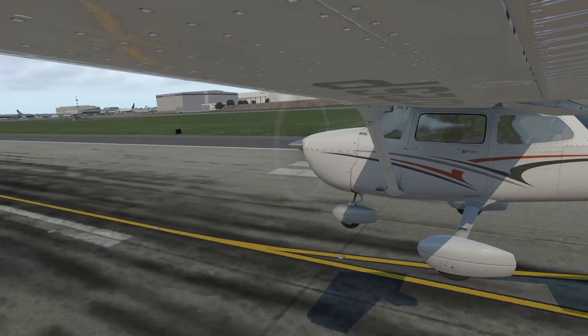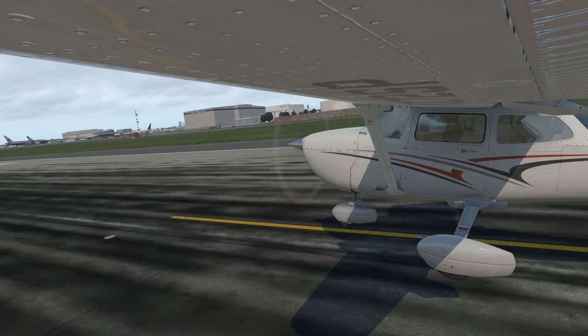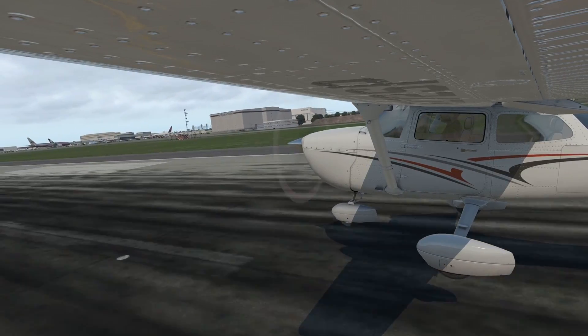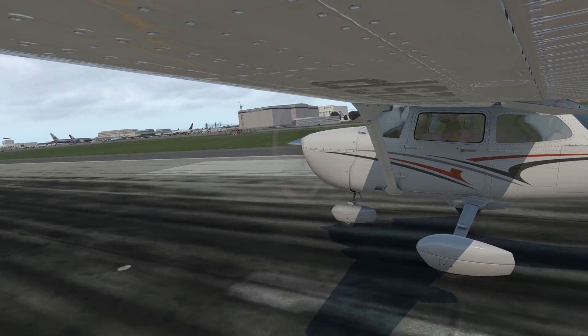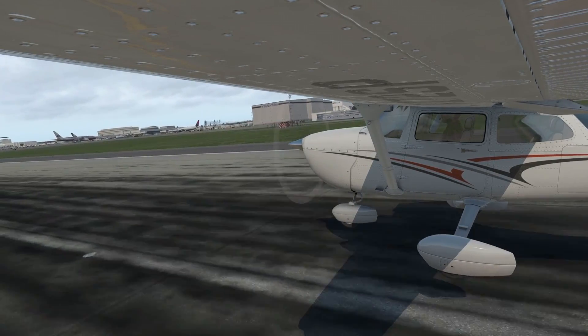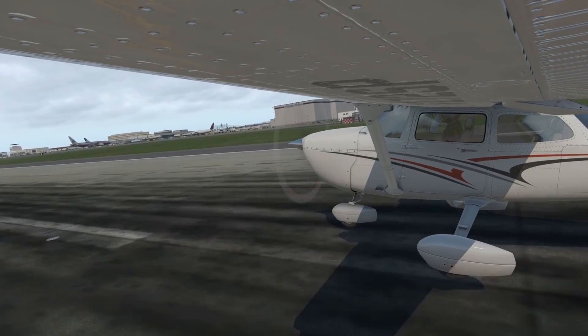Overall, this is an amazing plugin that fixed a big problem for people flying in VR. If you enjoyed this video, make sure you click the video on the left where I show you another handy VR tool. Keep flying and I'll see you in the next video.